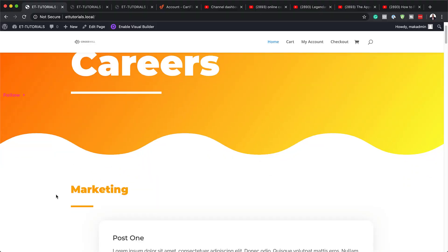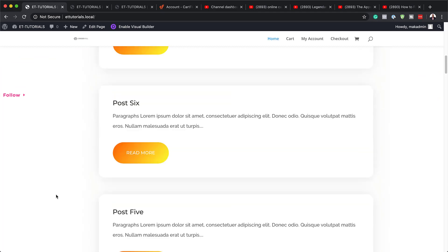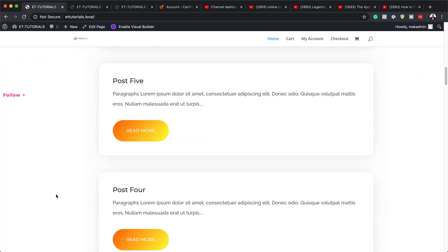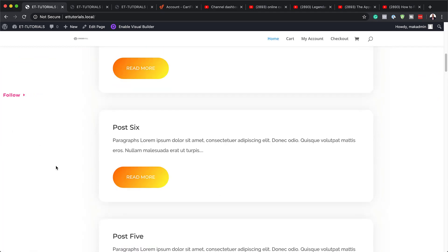Hello Divi Nation and welcome. In today's video, I'm going to show you how to design a pop-out social media follow button bar on your page template in Divi. This is the final result we're aiming to achieve. So without wasting time, let's dive in and get started.